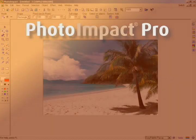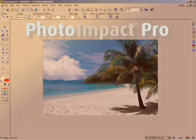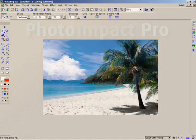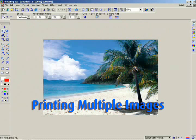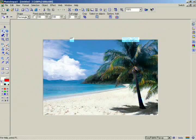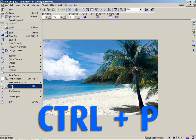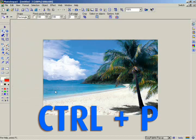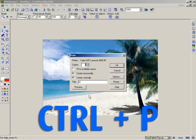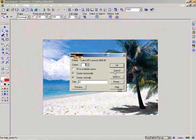This chapter teaches you the finer points of printing documents, including printing single or multiple images on a single page. Photo Impact provides extensive options when printing images. If you simply want to print an image, select File, then Print, or just press Ctrl-P to open up the Print dialog box.